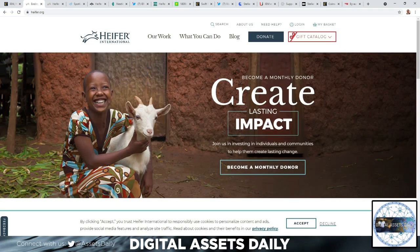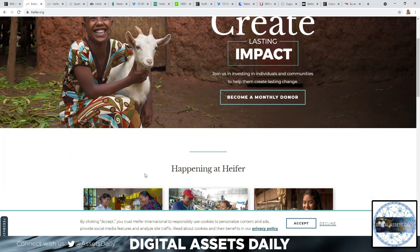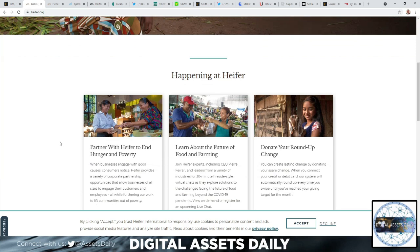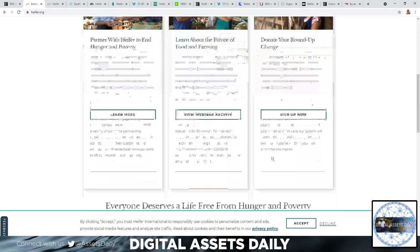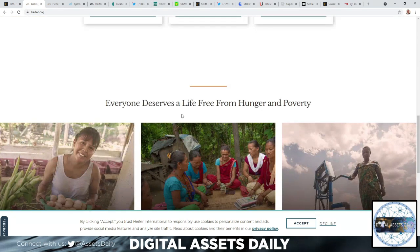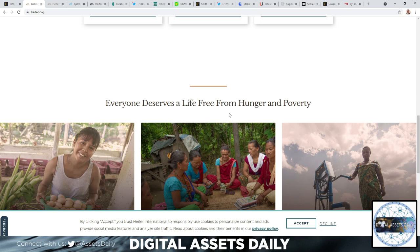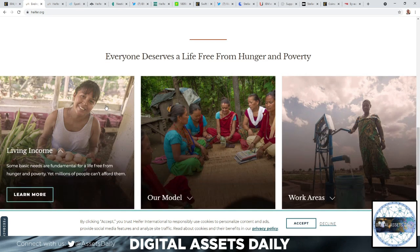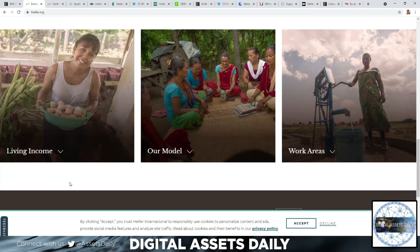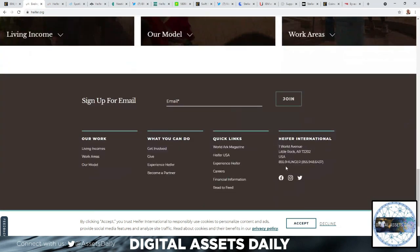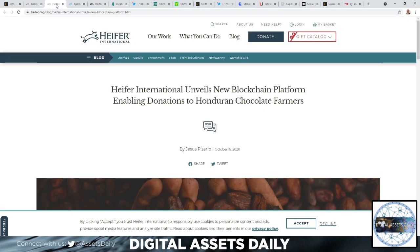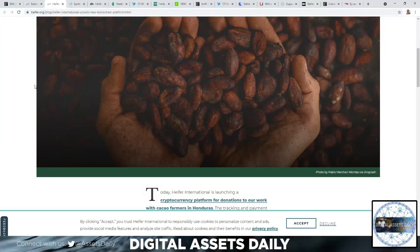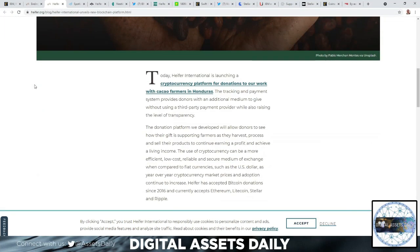Heifer International - I'm going to call it Heifer since it's a farm - this link shares their partner with Heifer to end hunger and poverty. Learn about the future of food and farming. Everyone deserves a life free from hunger and poverty. Yes, we all agree with that 100%. That's just a little bit of showing what's going on with Heifer International.